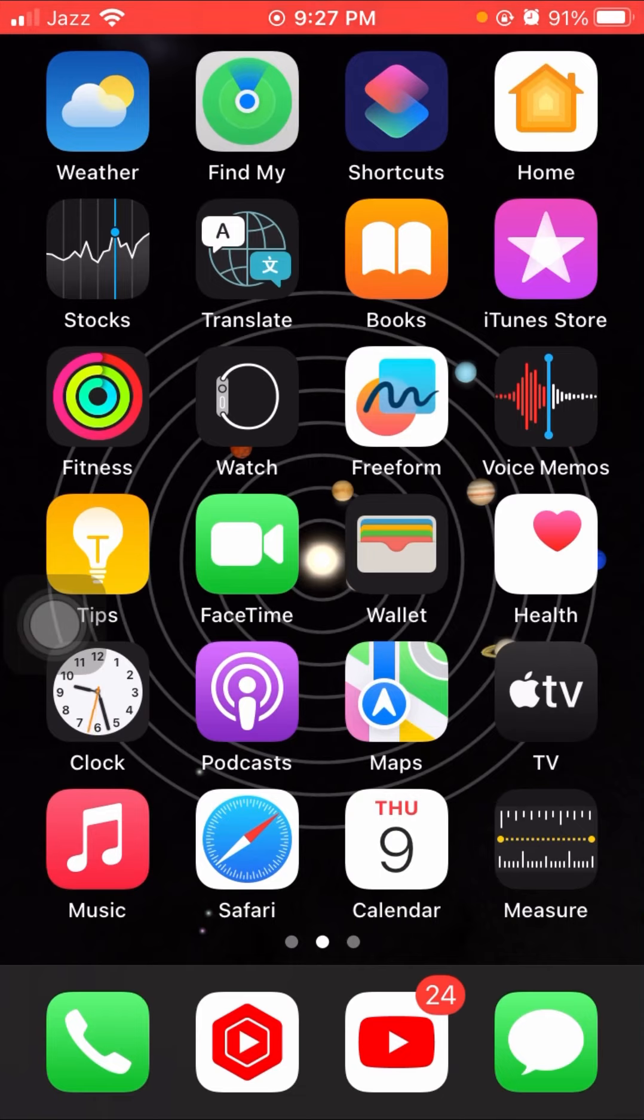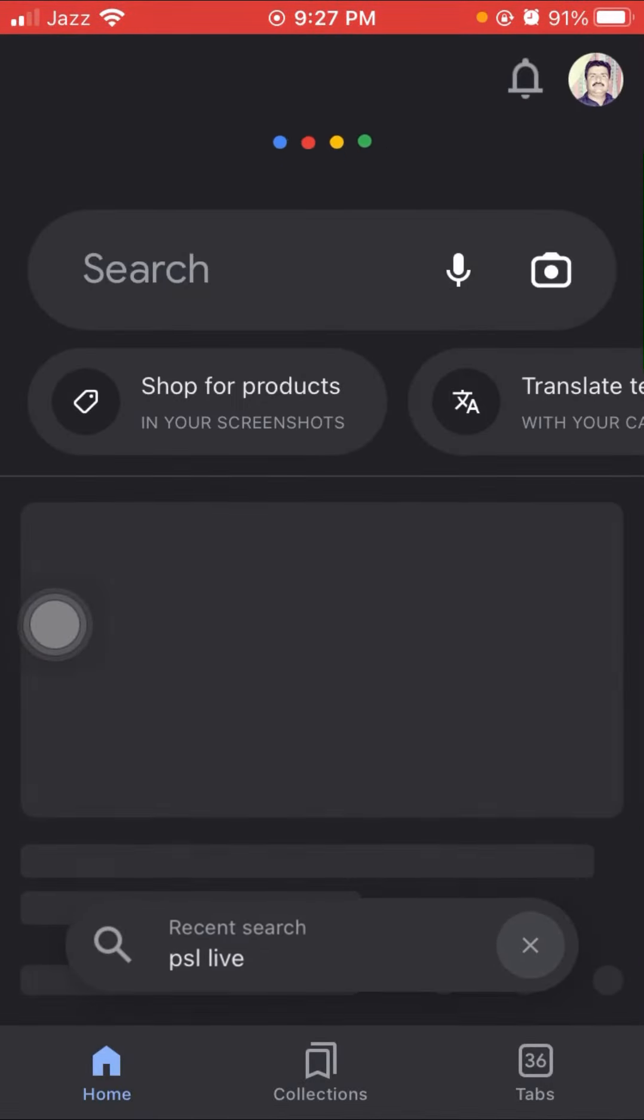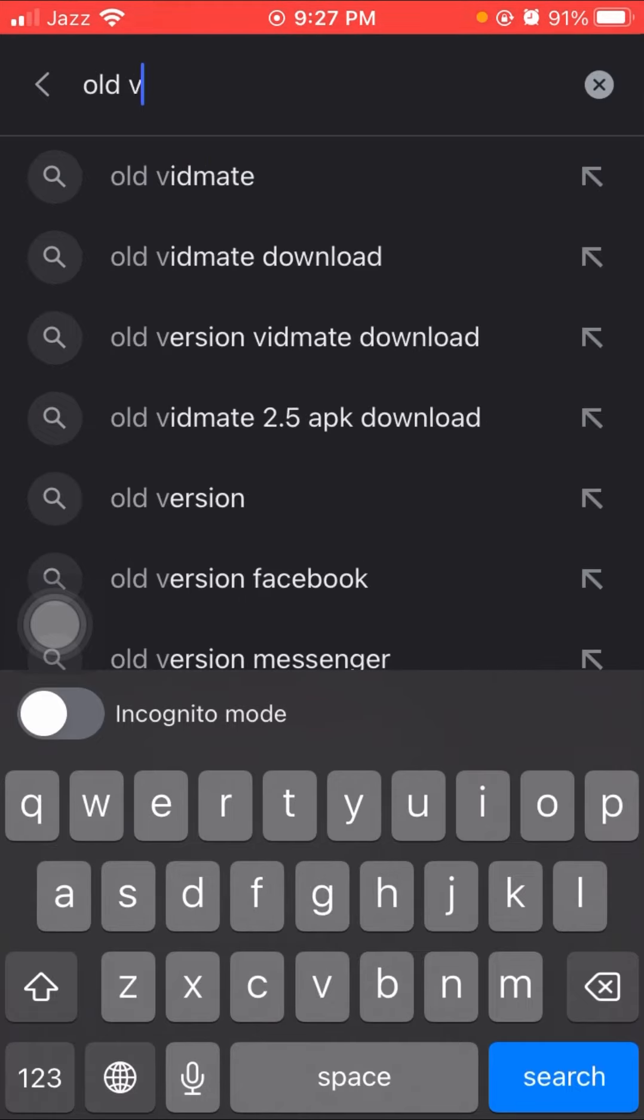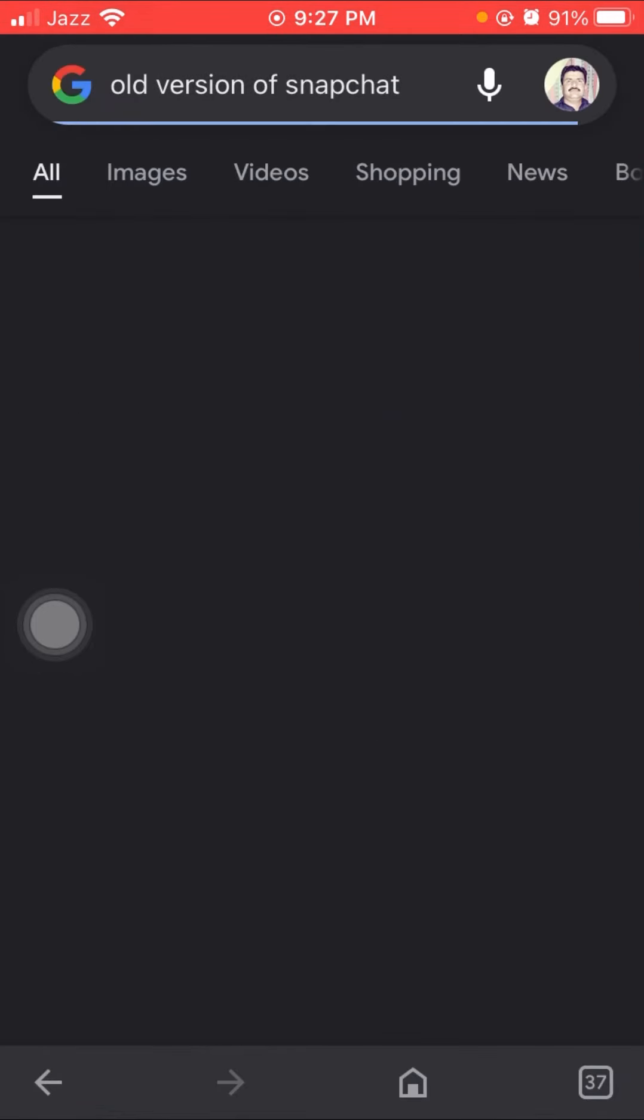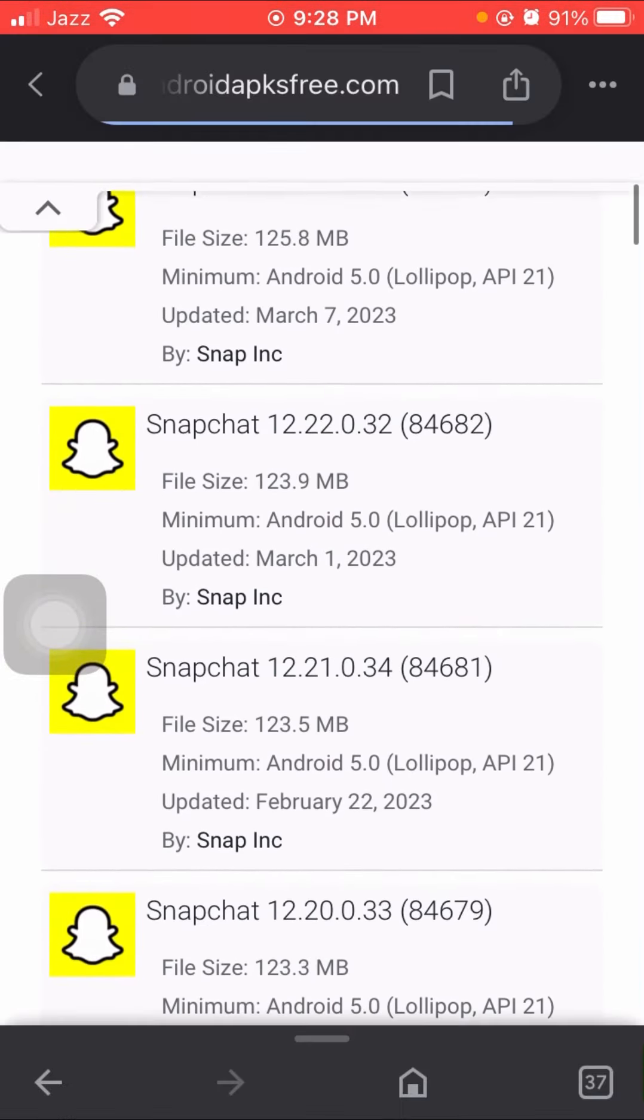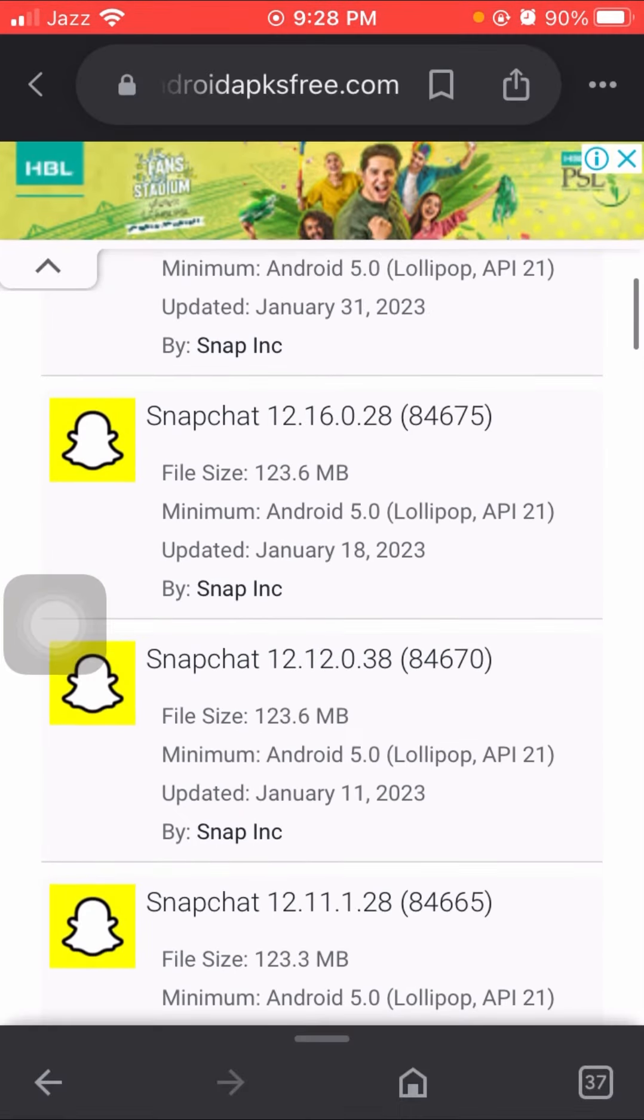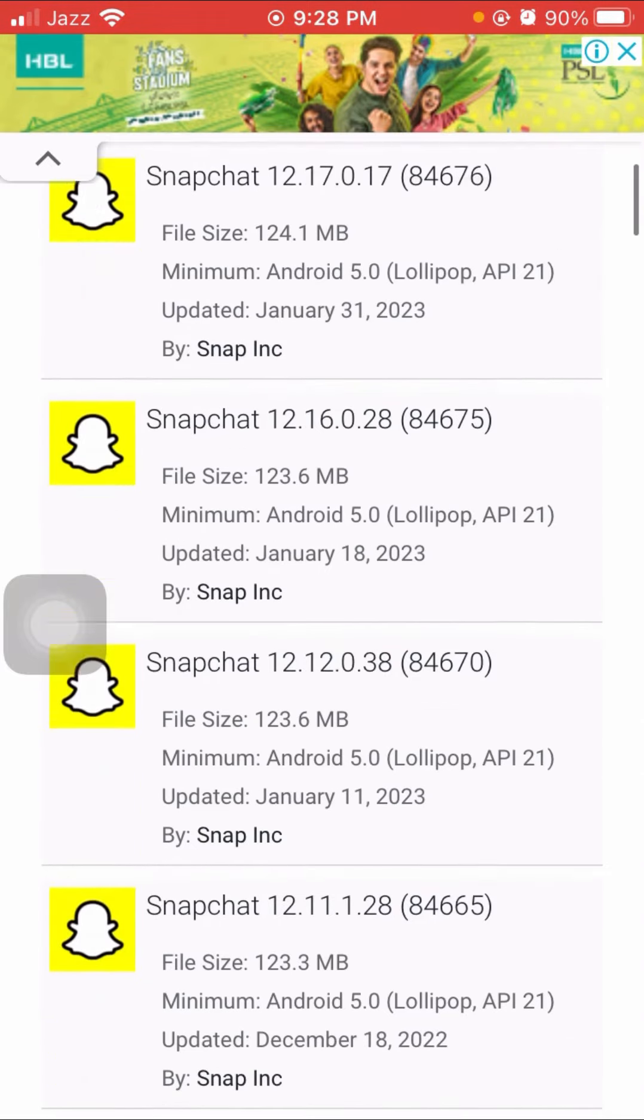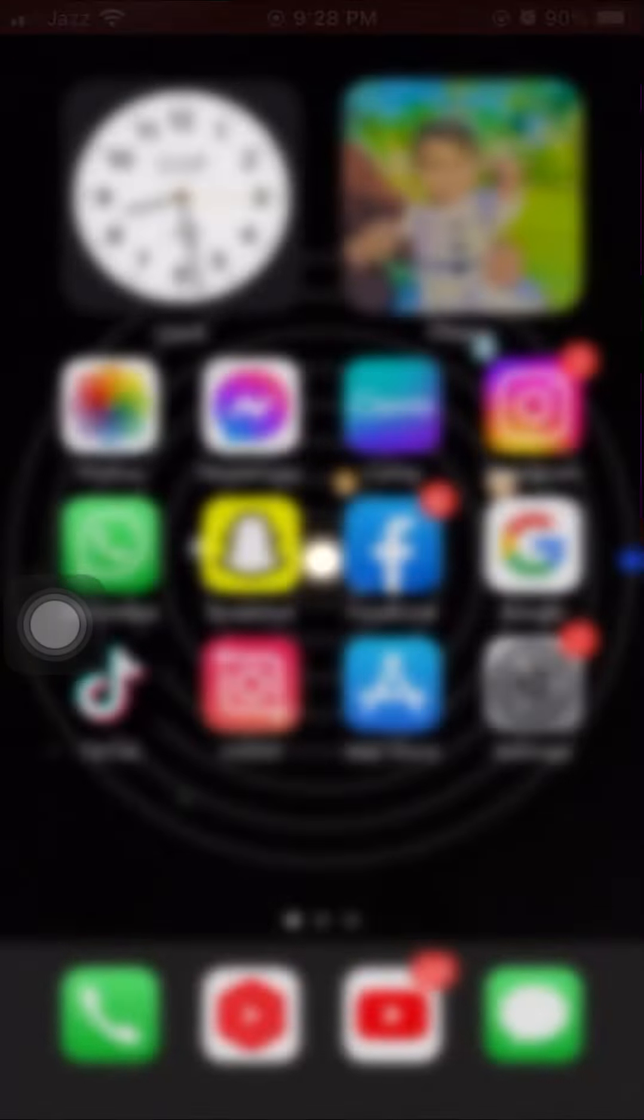Second method: you have to open any website. I suggest you open Google. On the top, search for 'old version of Snapchat.' After doing that, wait some seconds. Here you can see the old versions of Snapchat. You have to install one of these old versions and then check if your problem is fixed or not.